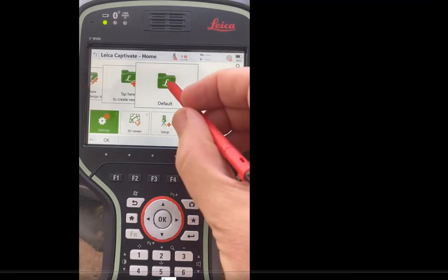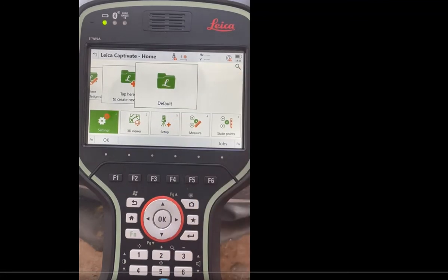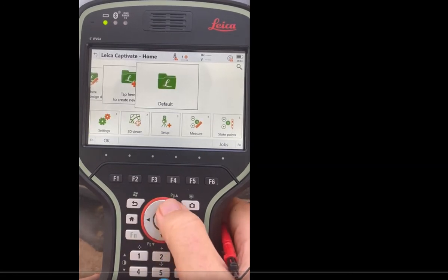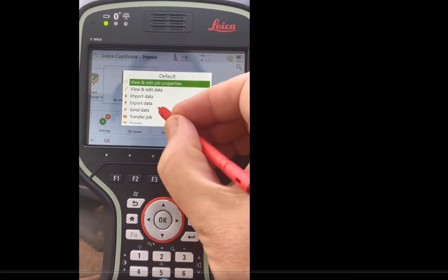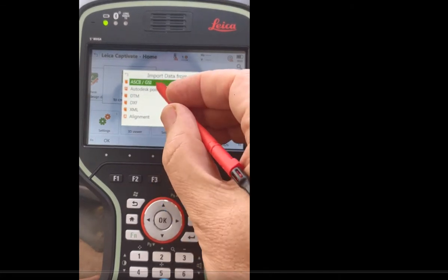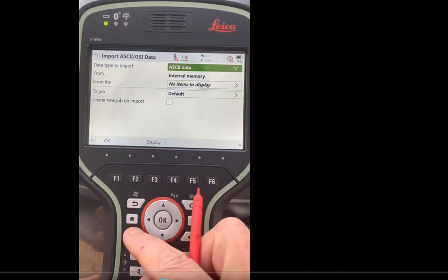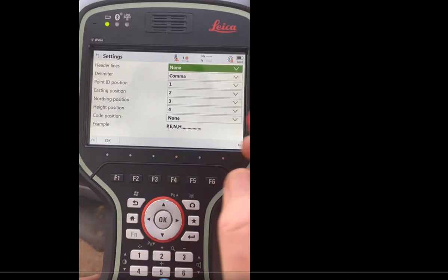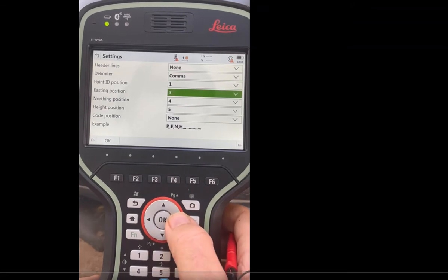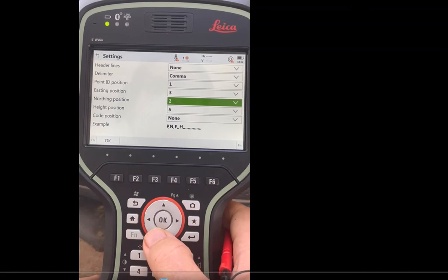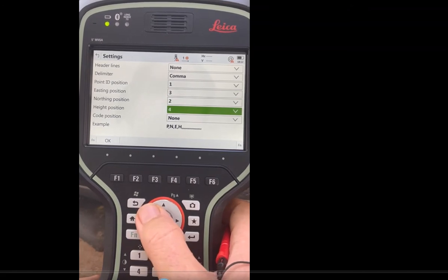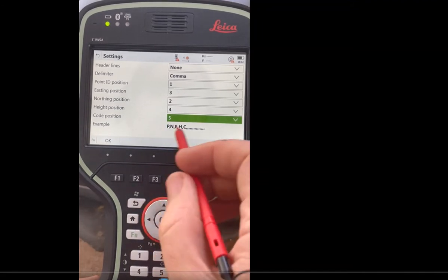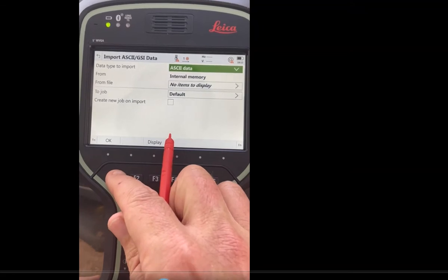First thing we're going to do is click on the job, go to the default job, click on it, and import data in ASCII. If I hit function settings, it defaults on the example to east and northing height. I can come down here and say my easting is going to be position number 3, northing is on 2, height is on 4, and my code is on 5. Scroll through, the example updates, and hit OK.